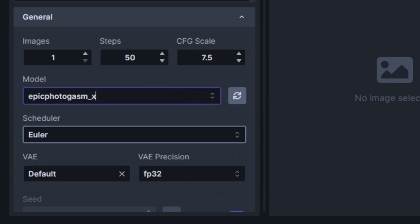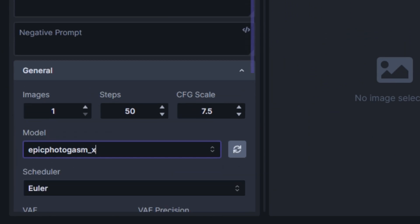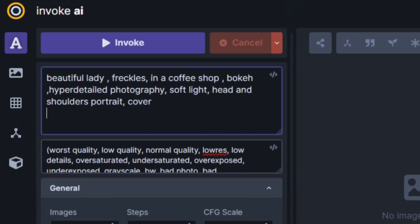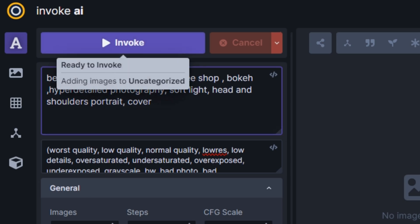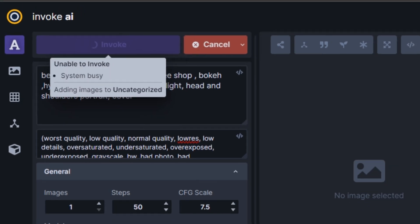Then go to the Text to Image section, and in the model section we have our Epic Photogasm model. This is so simple. Now let's try a prompt like 'a beautiful lady, freckles in a coffee shop, bokeh, hyper realistic' and simply select Invoke to generate the image.